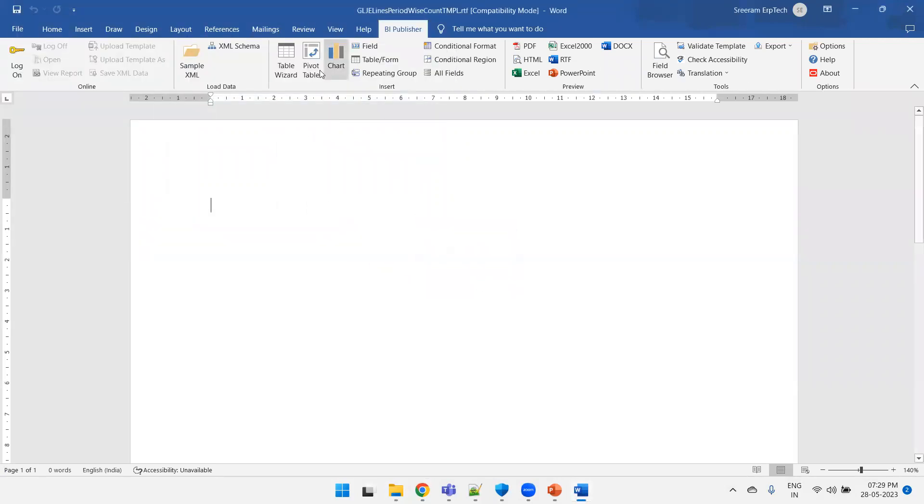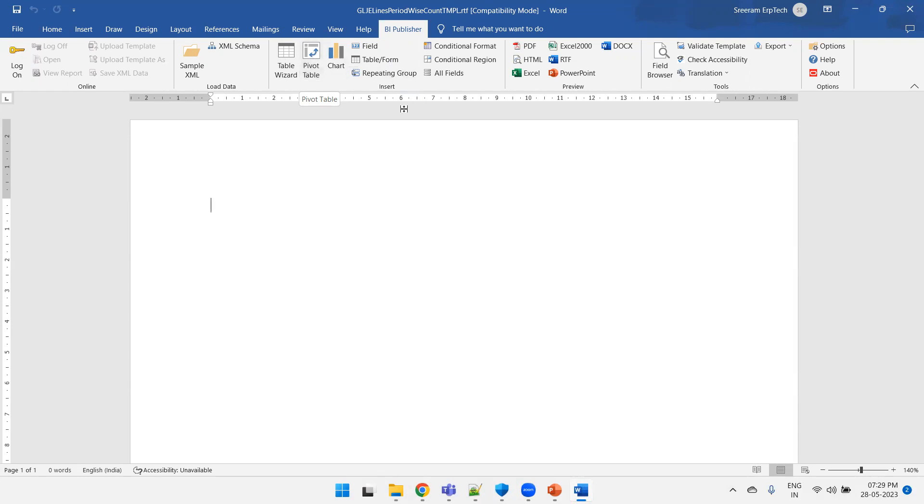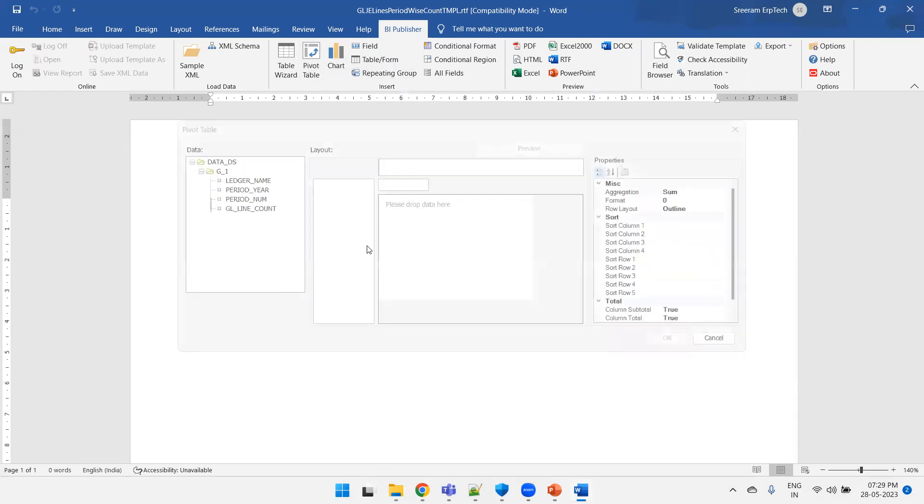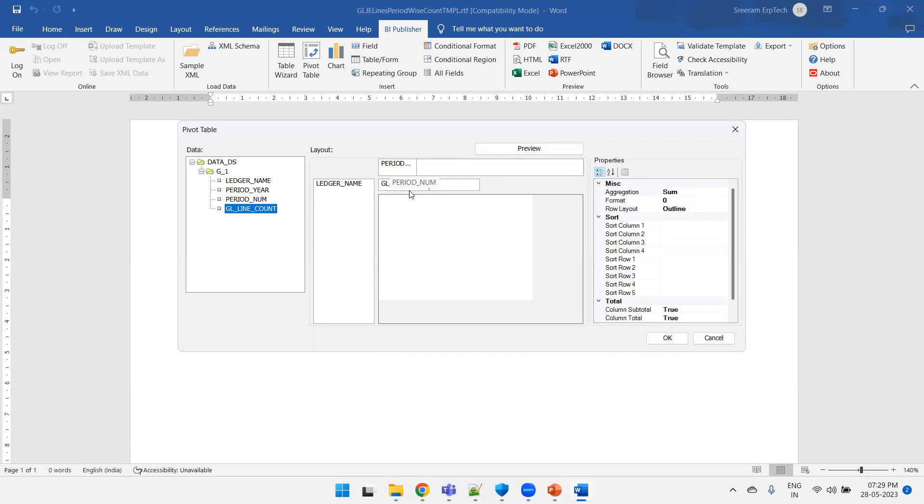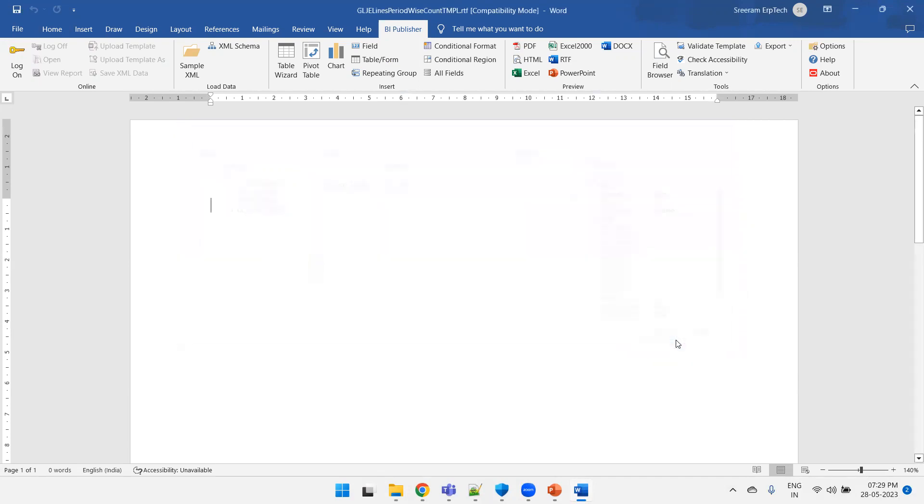Now, so here we have in the BI Publisher menu we have an icon called pivot table. Click on pivot table. This is almost similar to the normal Excel feature what you have in MS Excel sheet, a similar feature here but this is part of our Oracle BI Publisher plugin. Click on pivot table and here on the left side what we want, we want to have a ledger data. For a given ledger and for a given period number, what we want is the count. So what are we doing? For a given ledger, for a given period number, I just want the count.